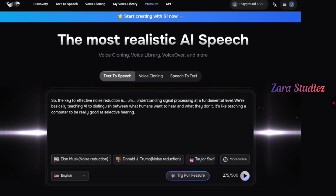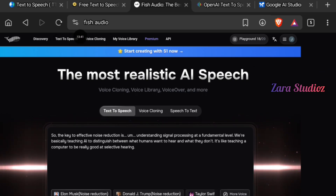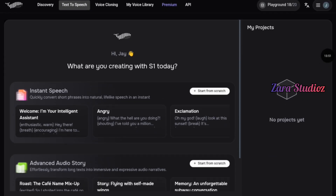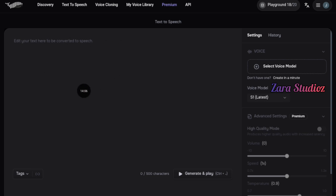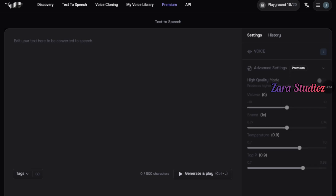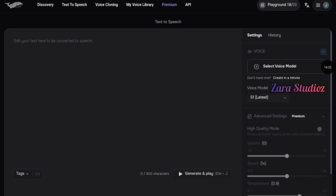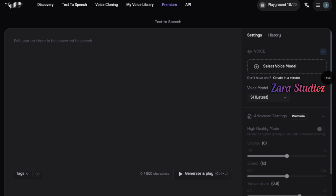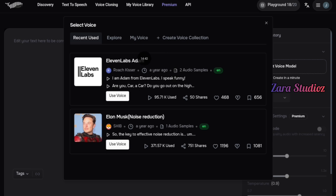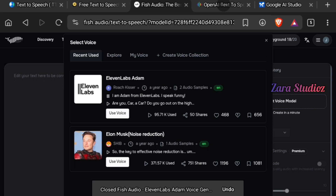Fish Audio already has existing voice profiles of many people, including Donald Trump and Elon Musk. Click on "Text to Speech" at the top, then "Start from Scratch." You'll get an interface where you input your script and adjust settings. Click the voice button at the top right to adjust volume, speed, temperature, and tempo, then click to select a voice model.